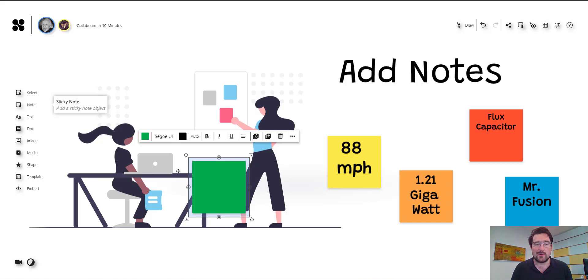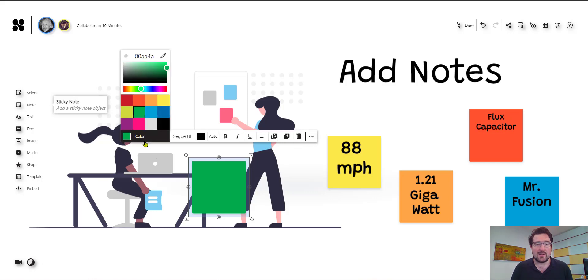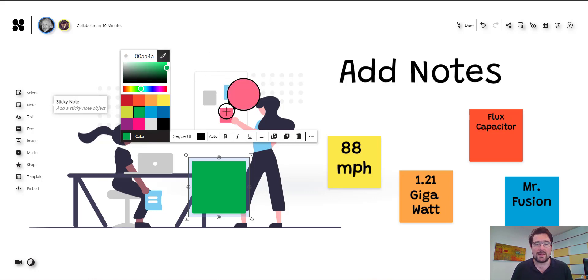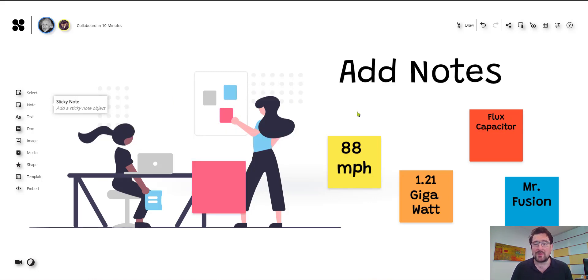And in Collaboard, you have really the option to choose any color you like. So here is a color picker. You can even get colors just from any element on the board or you can use your own color code. That's one of the most used features. This is just the digital sticky notes.